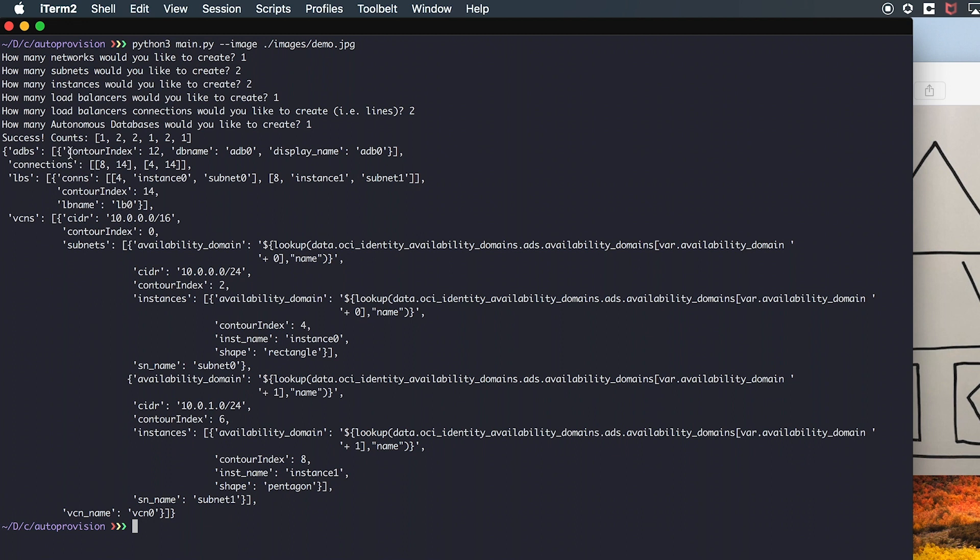Finally, we have our autonomous database named ADB0. In the background, the tool used this data structure to generate Terraform files that correspond to the different resources in the architecture.